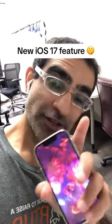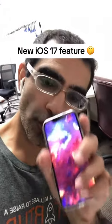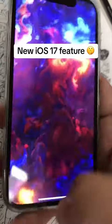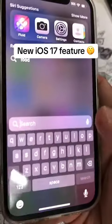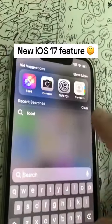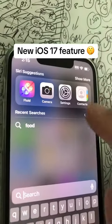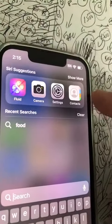Did you know you can personalize your contact poster on your iPhone? Step number one is to make sure you have iOS 17 on your iPhone. Now let me show you all the steps to personalize your contact poster.